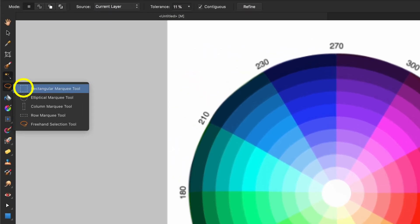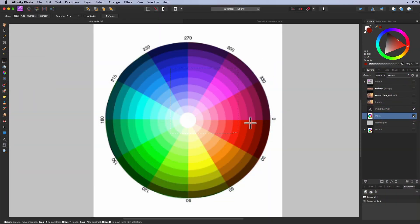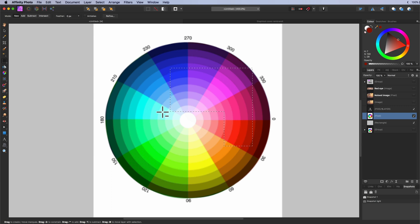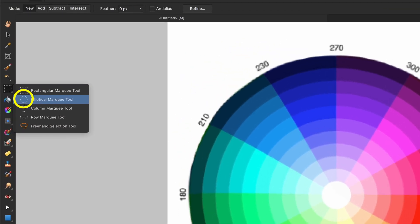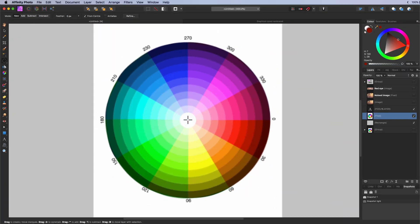The rectangle marquee select tool. As the name states, it can be used to create rectangular selections. The elliptical marquee select tool. Used for creating circular selections.